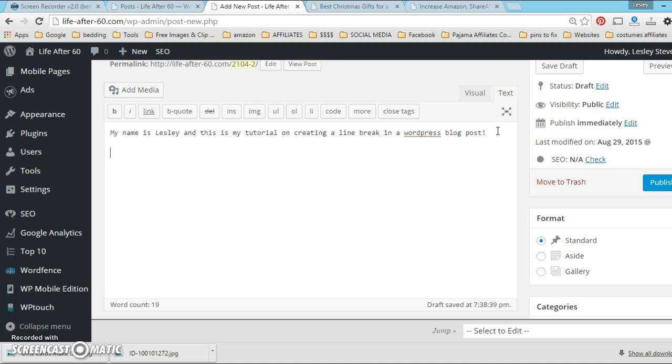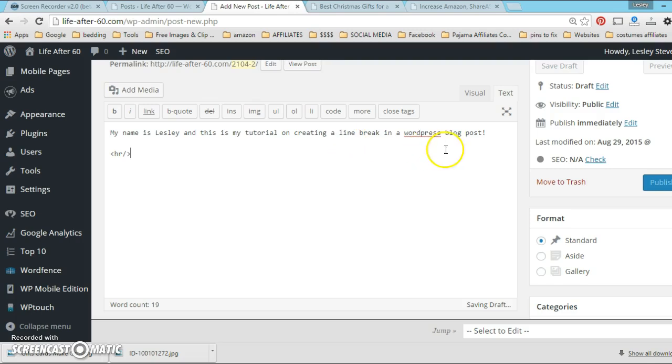Where I want the line break, I would enter this code: HR forward slash in between those two brackets. So hopefully you can see that.